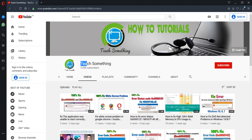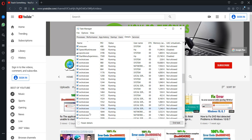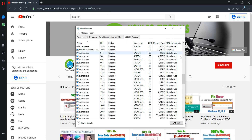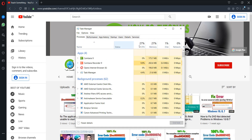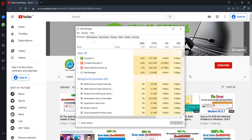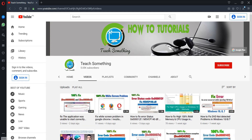Hello guys, welcome to my channel 'Teach Something.' In this video tutorial I will show you how to fix svchost.exe running in our Task Manager, which is causing high CPU usage. Let's start — before starting the video, I humbly request you please subscribe to my YouTube channel for more updates.